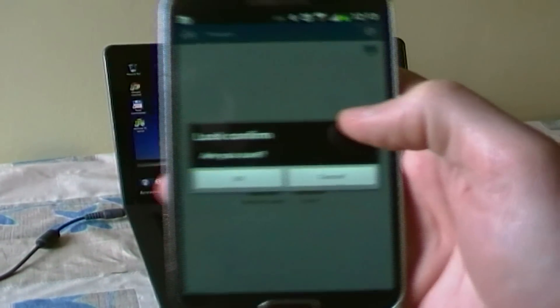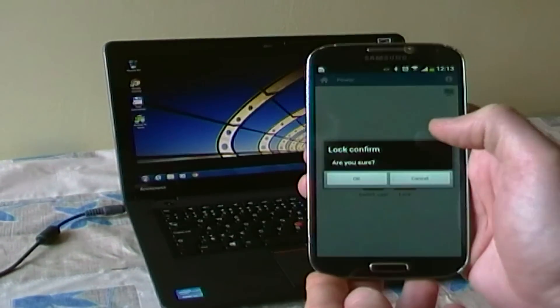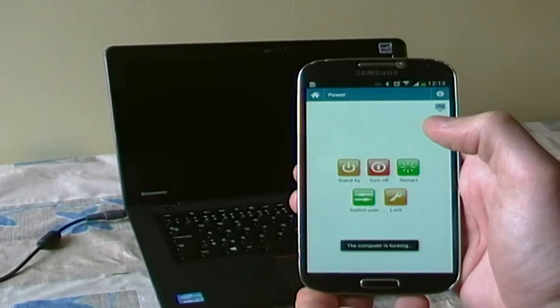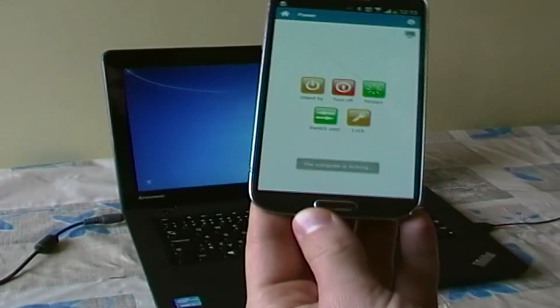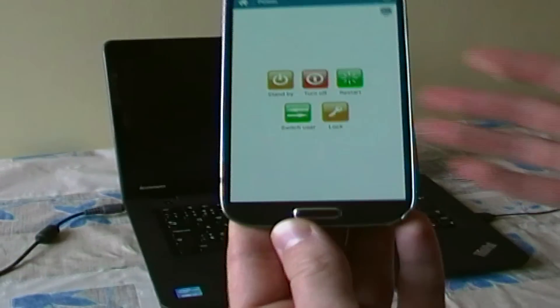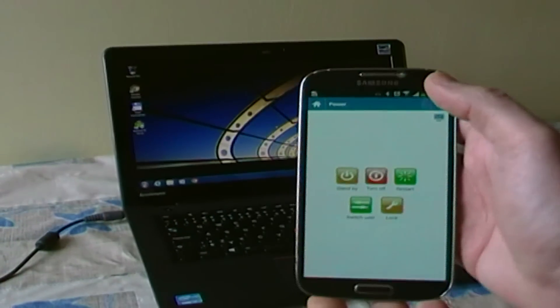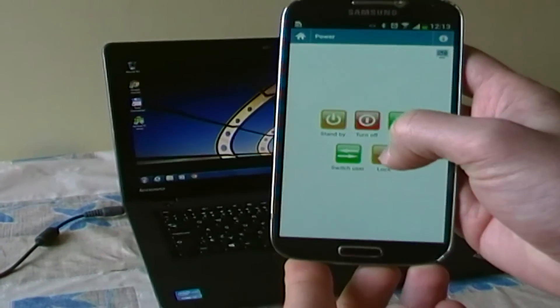Power service contains standby button which sleeps your computer, turn off, restart buttons, switch button which switches the current user and lock button which locks your system.